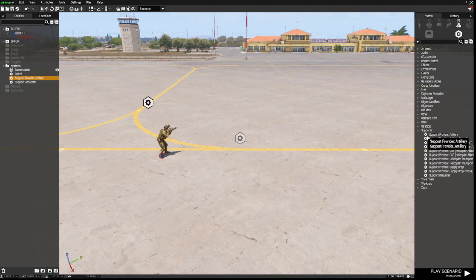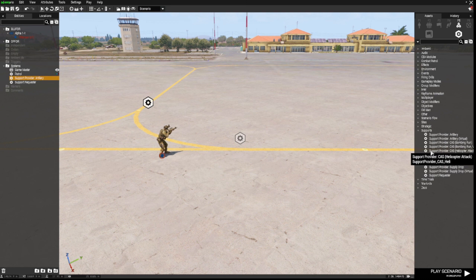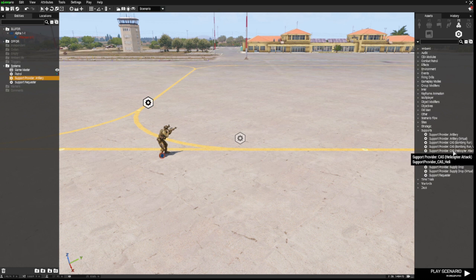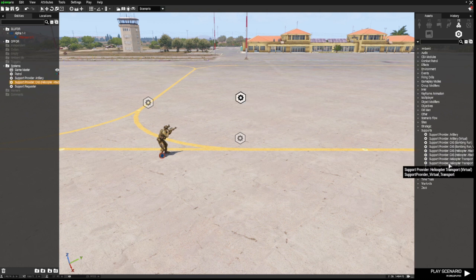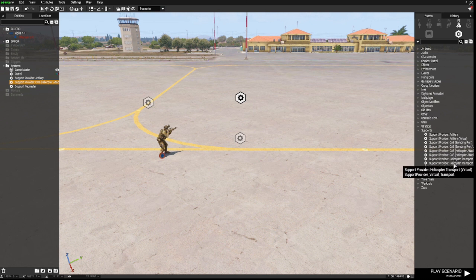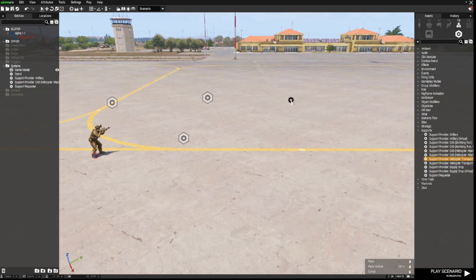Next we're going to place the Support Provider CAS Helicopter Attack — again, not the virtual one, we're going to use the one that's fifth down in the list. After that, we're going to place the Support Provider Helicopter Transport, not the virtual one, just the normal one.